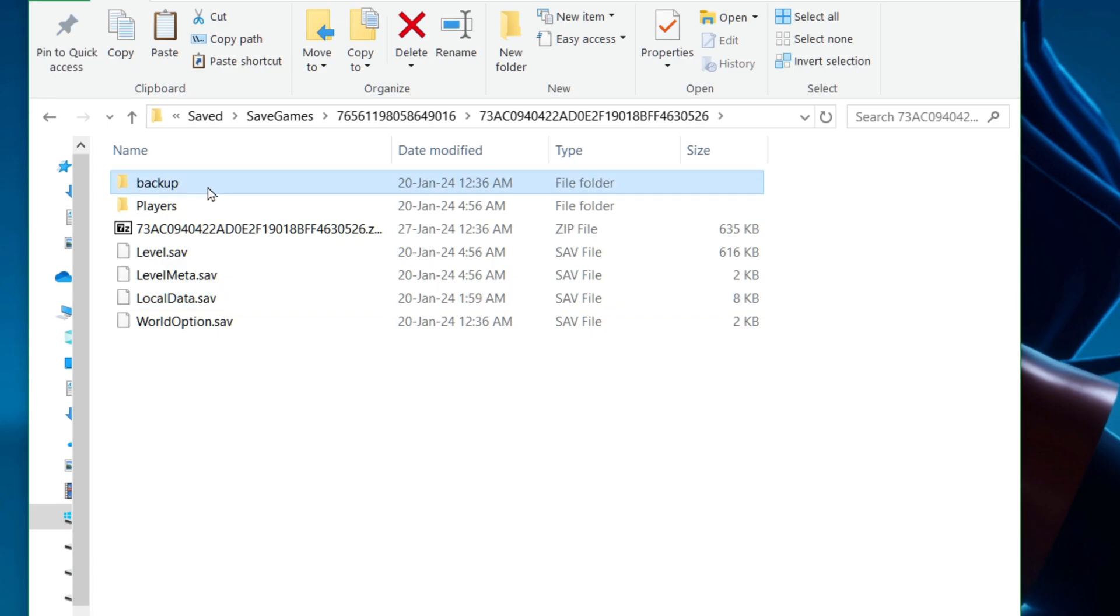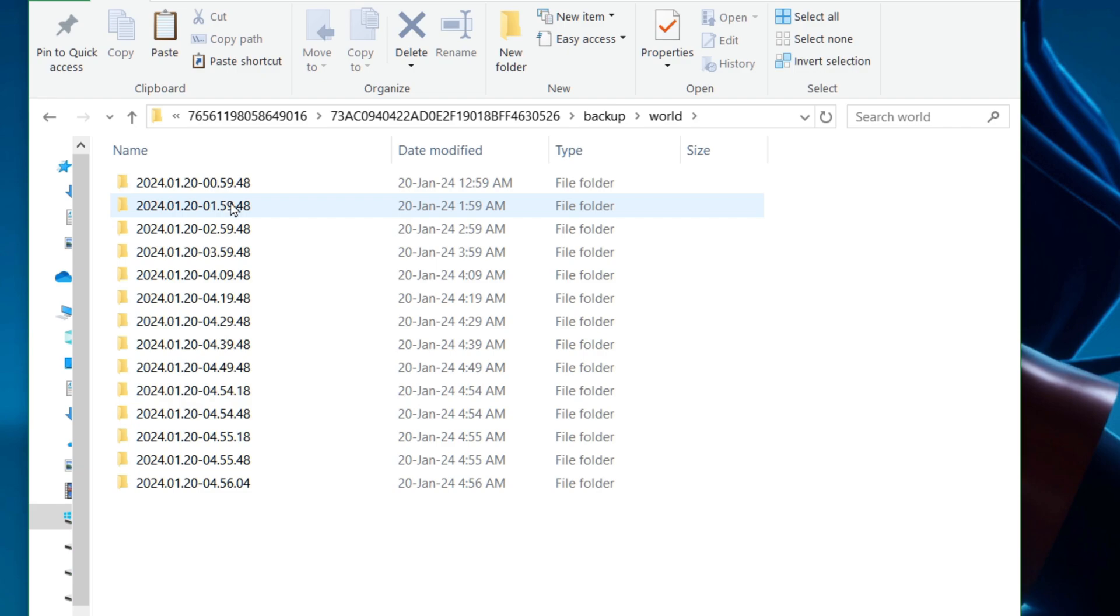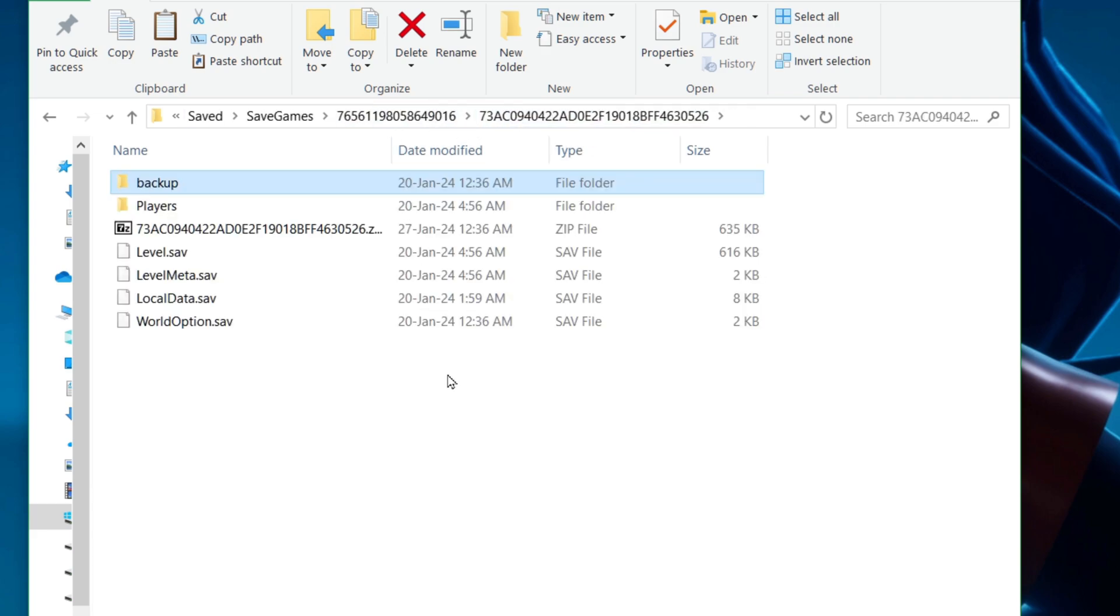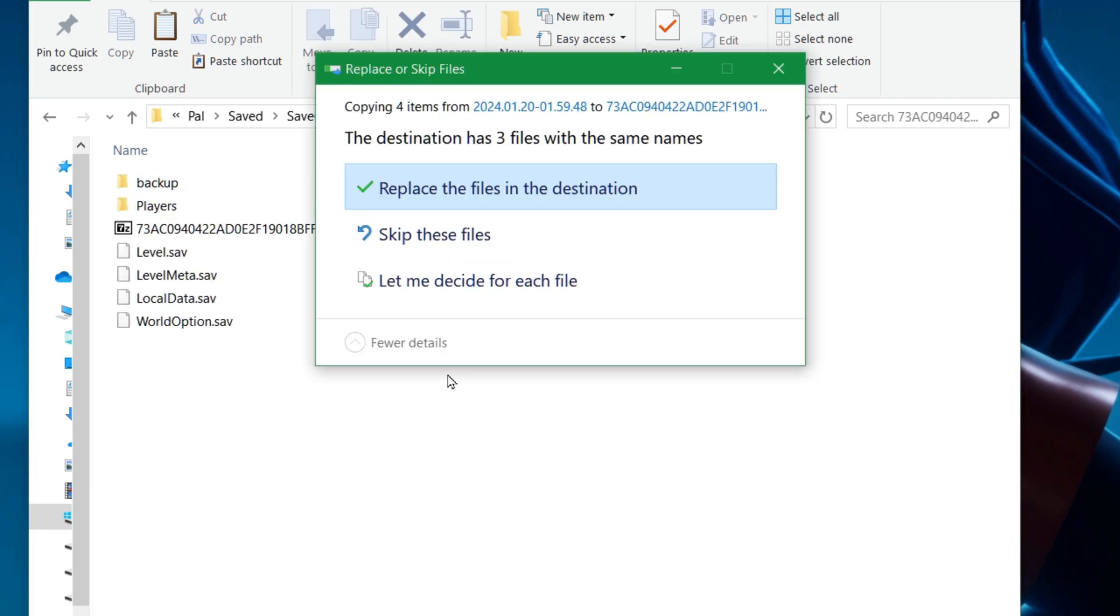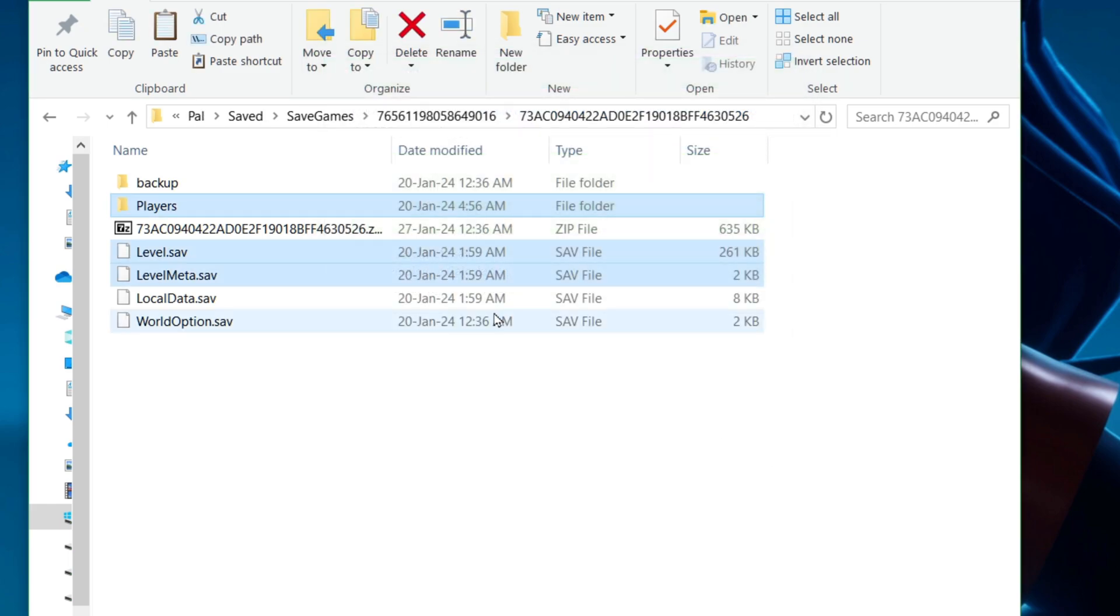If you want to restore a world that might have vanished or corrupted, you go into backup, you go into World. Let's go into this folder and we're going to take all these three files, actually one folder and two files. We're going to go back up here and we're going to paste, and yes, we're going to replace, overwriting everything.